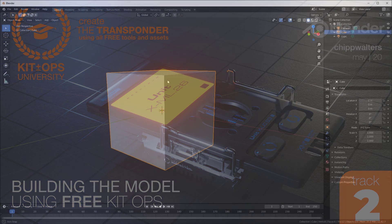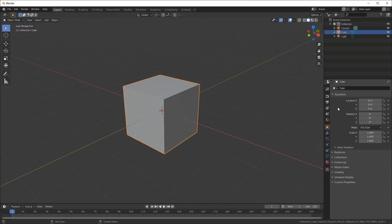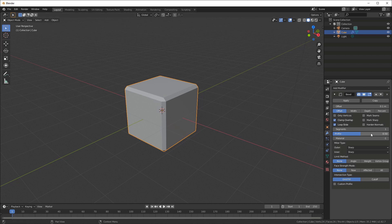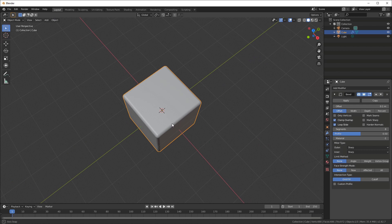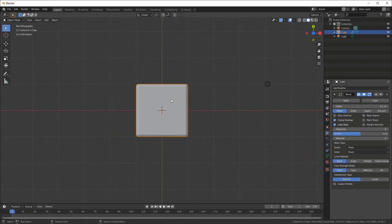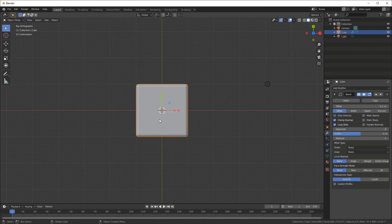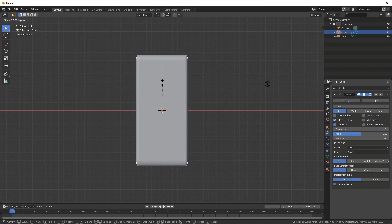Let's start by creating our transponder device. I'm going to add one simple modifier - a bevel modifier - leave it at the defaults, although I'm going to change the segment number to something like 8. Then I want to go to the top view and stretch it, but I need the object gizmos set to move and scale. I leave rotate alone and just use the R key to rotate.